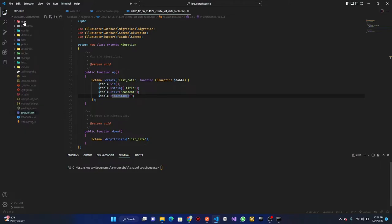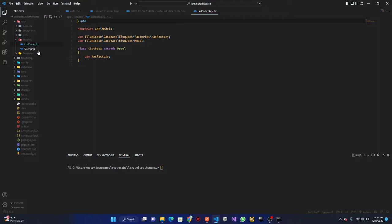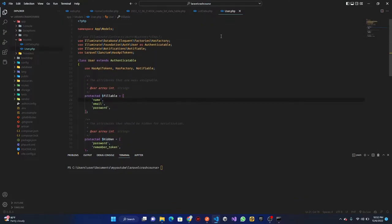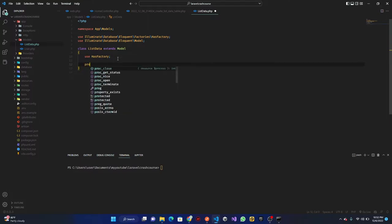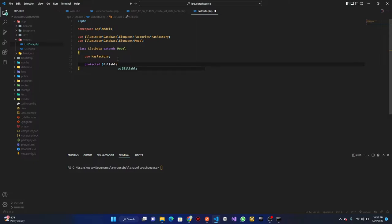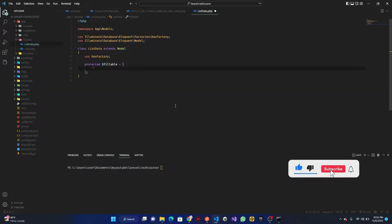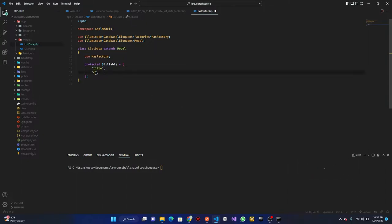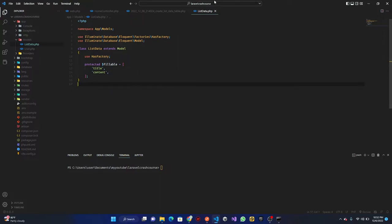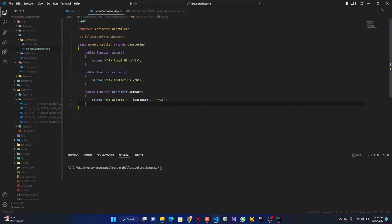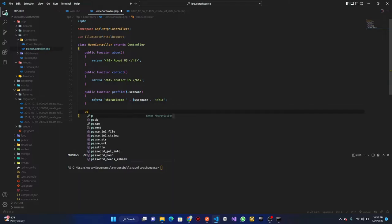Open 'app/Models/ListData.php'. We need to add a 'protected $fillable' array specifying 'title' and 'content'. Without this, Laravel's mass assignment protection will prevent us from saving data to those columns. Only fields listed in fillable can be mass-assigned — so if you try to save any other field it won't go through.